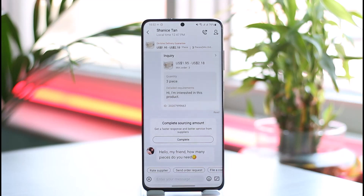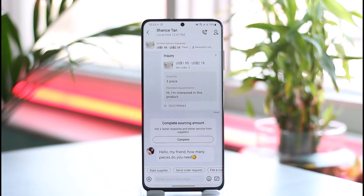However, Alibaba actually charges a 2.95% fee when making credit card transactions, and other fees are possible when using other payment methods such as TT or SEH.